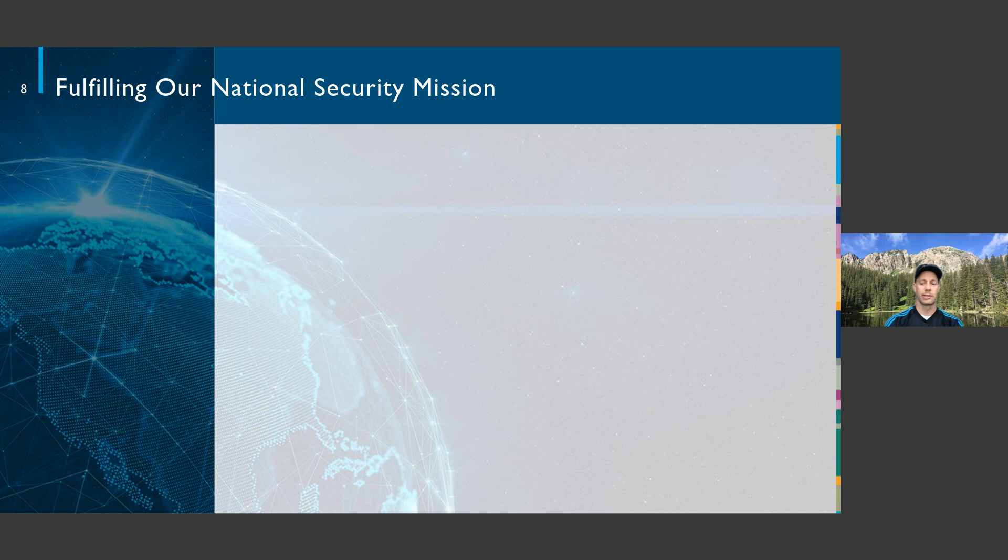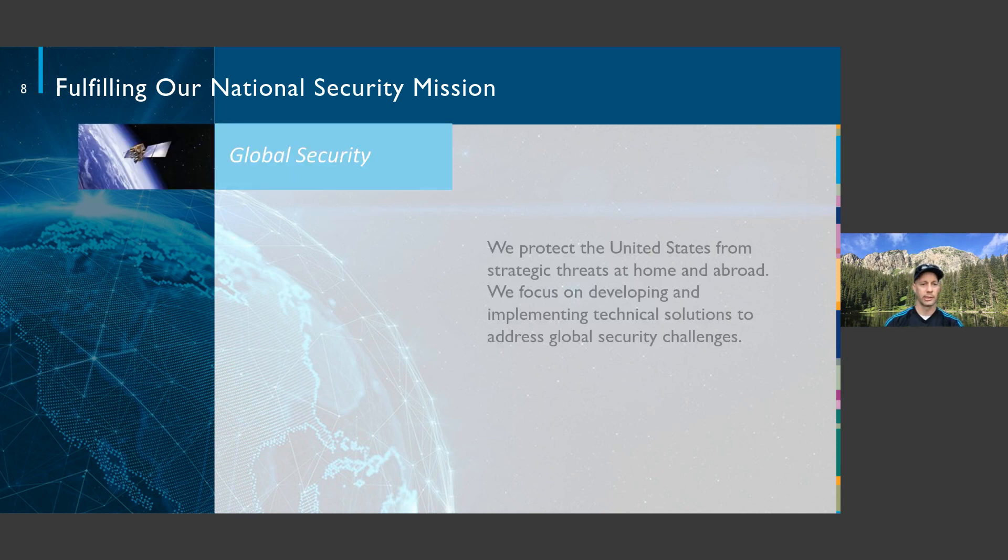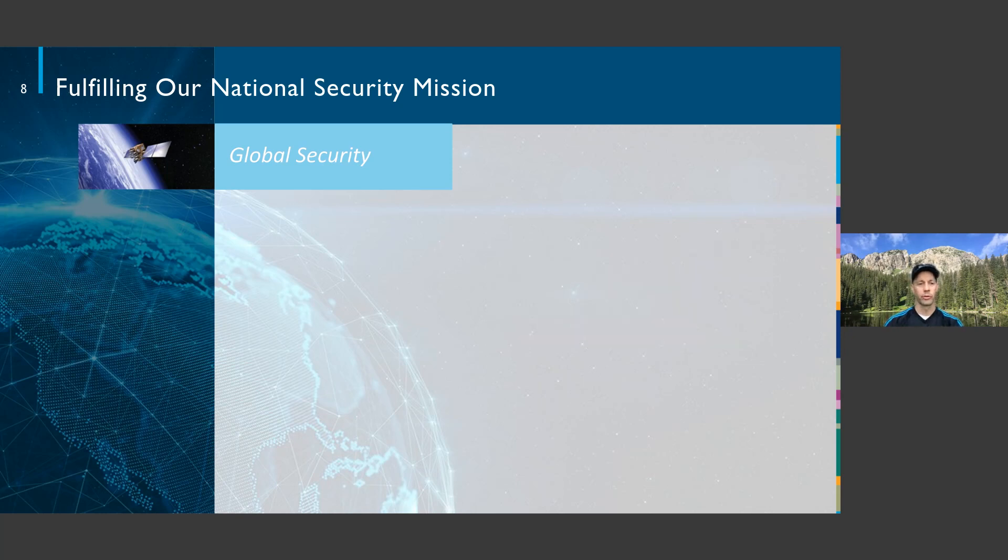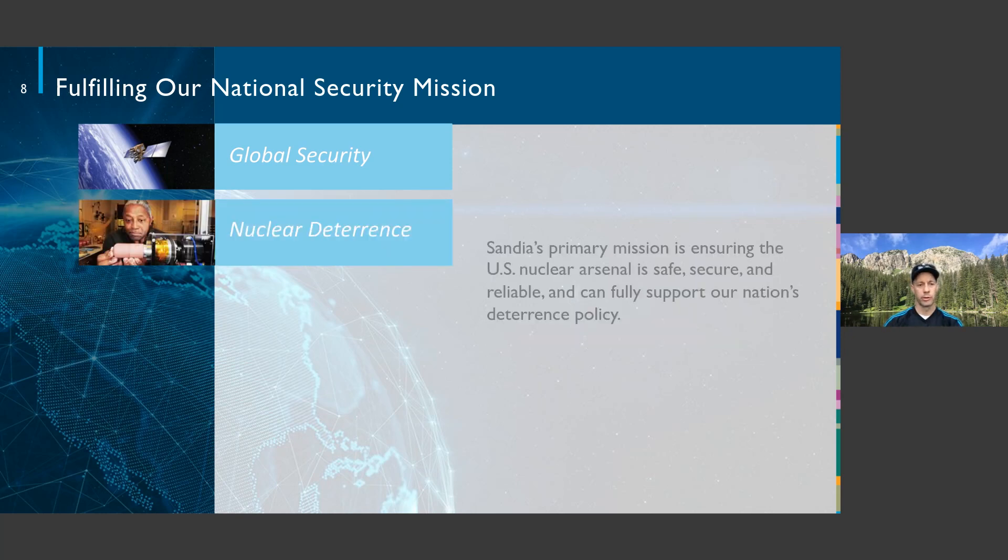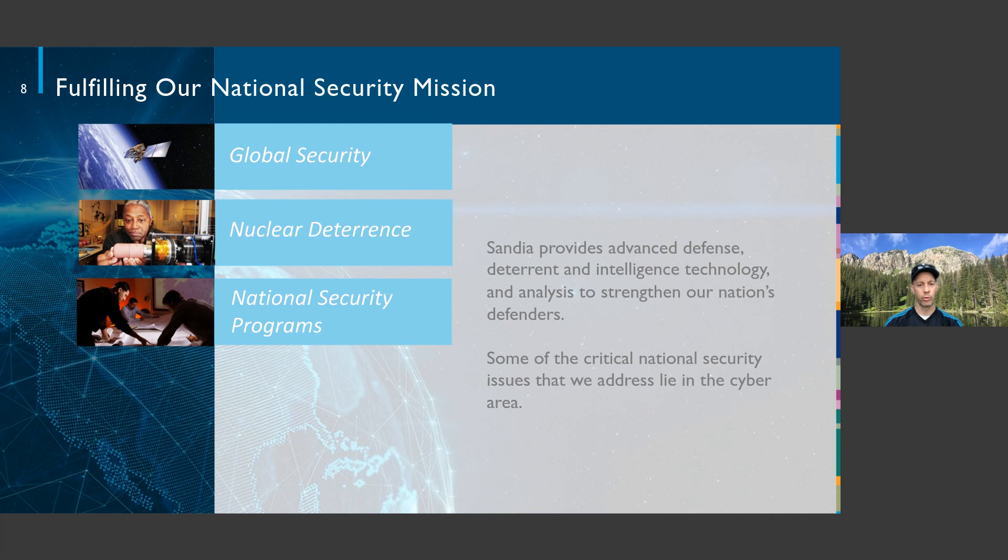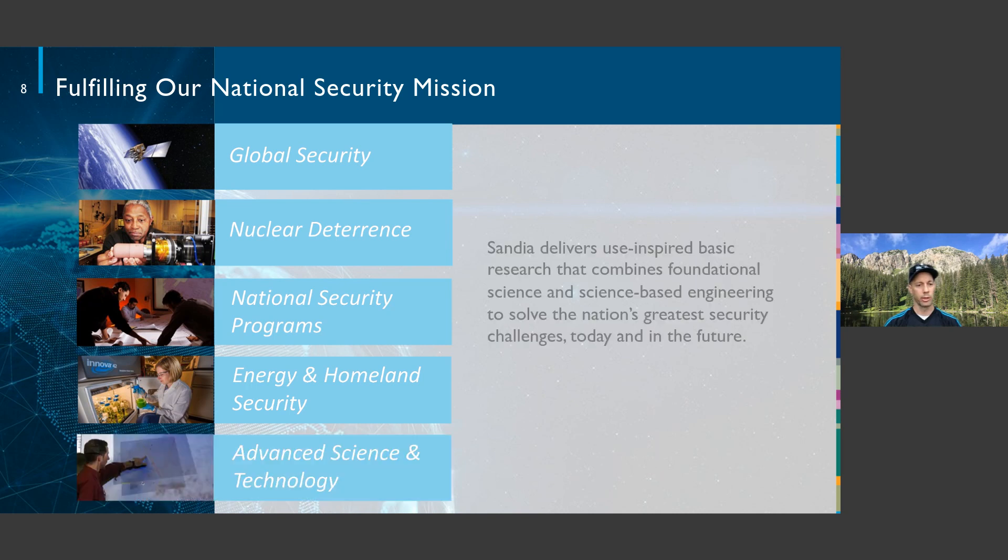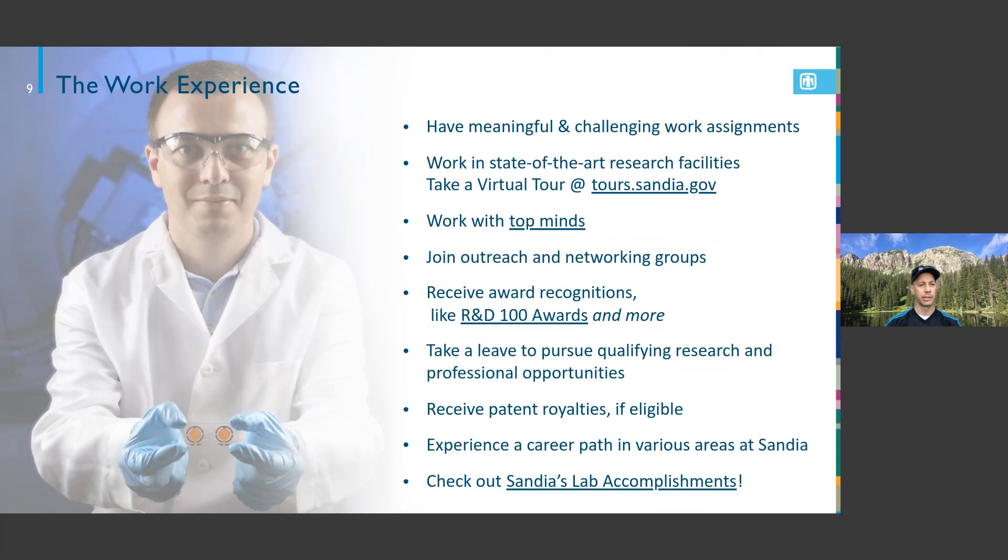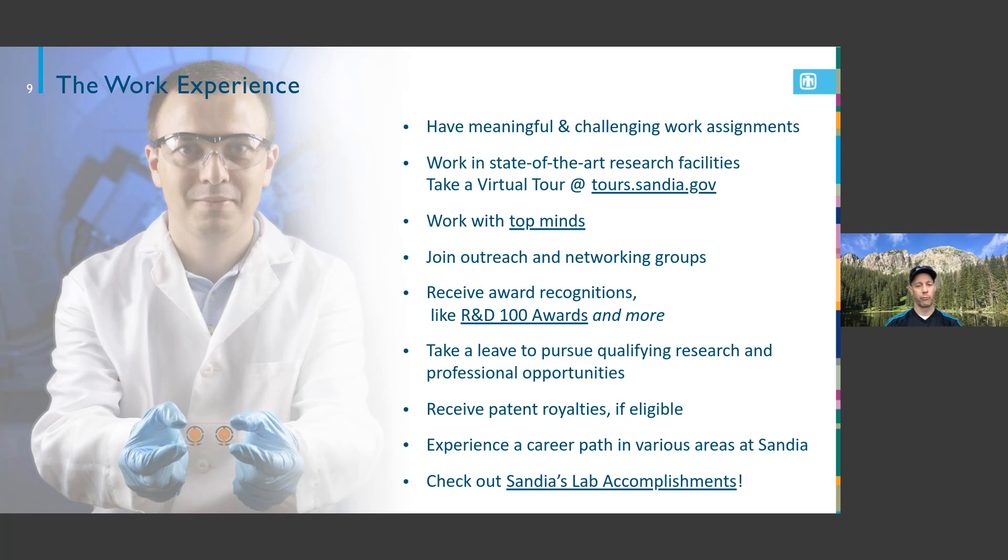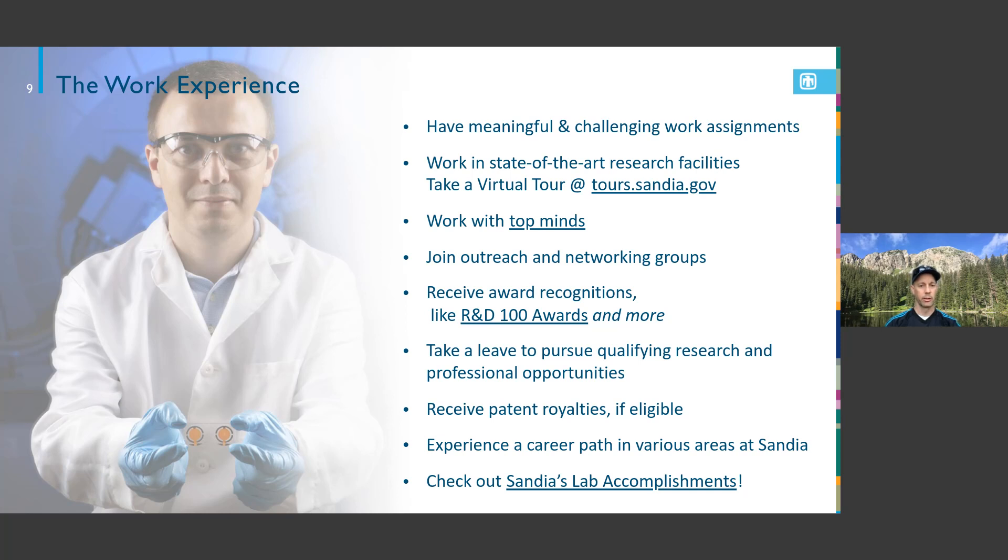Sandia has a real important mission from global security to nuclear deterrence, national security programs, and energy and homeland security. This is where I do a lot of cyber security work, and also in advanced science and technology. We hire lots of interns - last year around 800 to 900 some interns. When I started 22 years ago we had about 8,000 people at Sandia. We now have about 14,000 over those 22 years.